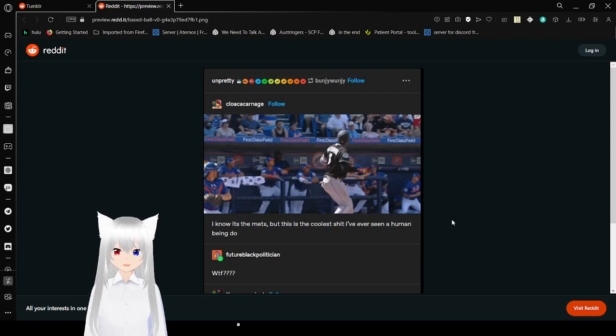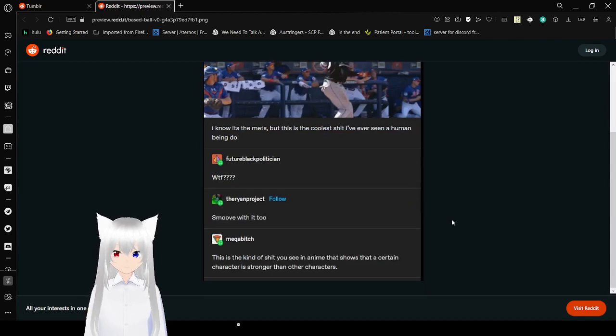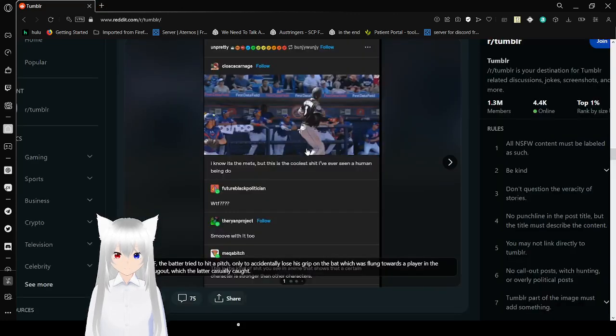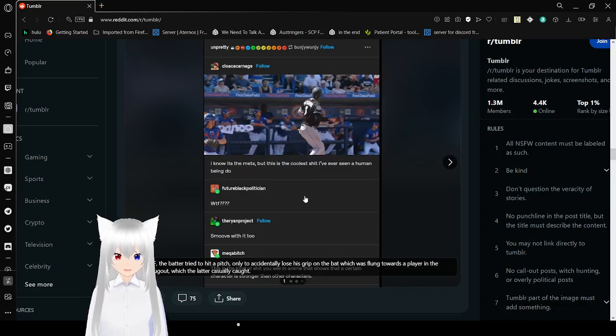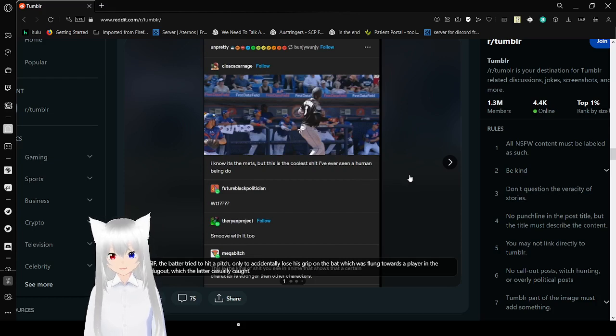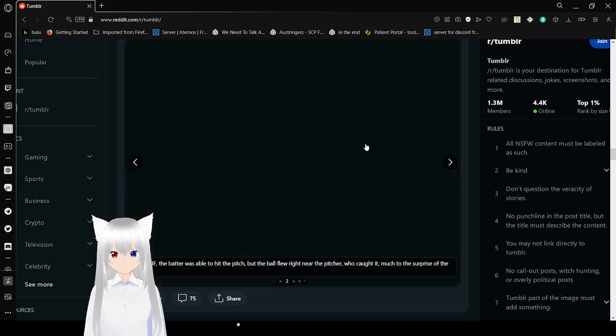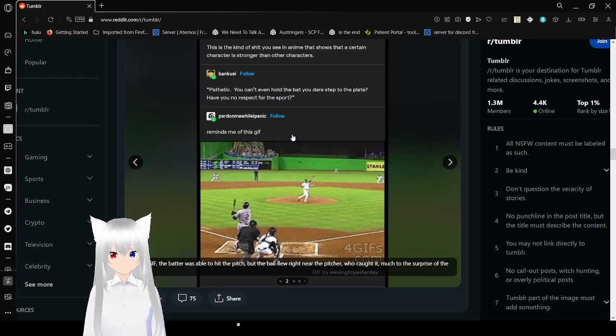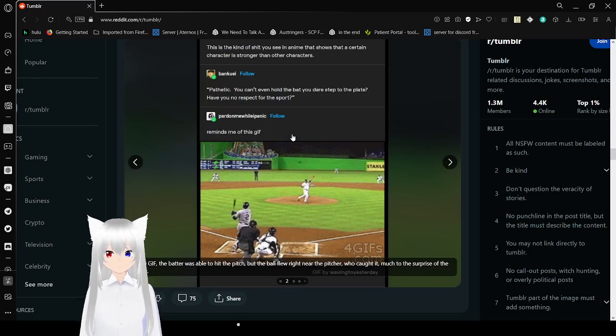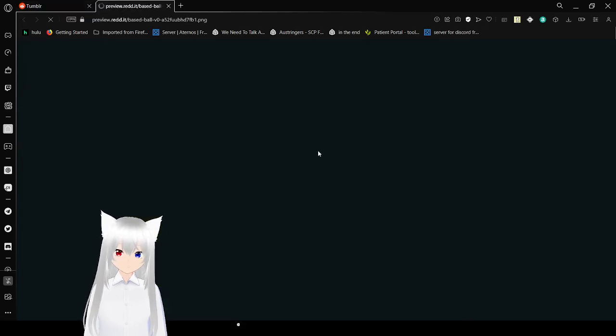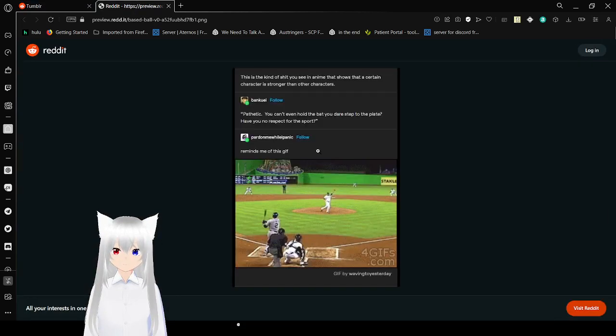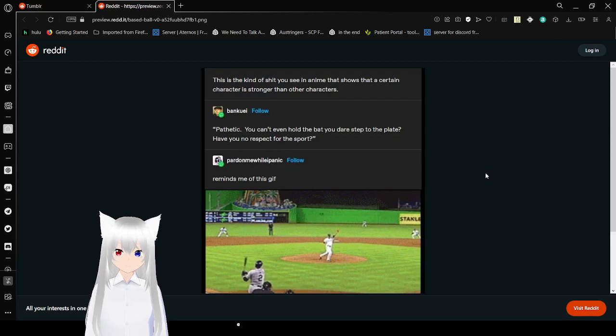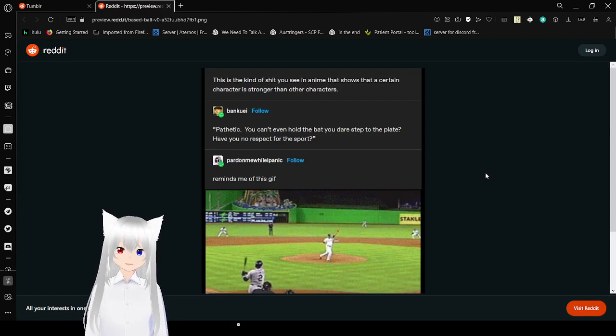I know it's a mess but this is the coolest shit I've ever seen a human being do. What the heck? Smooth with it though. This is the kind you see in anime that shows that a certain character is stronger than other characters. Yay. Indy gave up to bat and tried to hit a pitcher only to accidentally lose his grip on the bat, which was flung towards a player in the enemy dugout, which the latter casually caught. Pathetic. You can't even hold the bat but you dare to step to the plate having no respect for this sport.